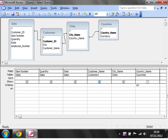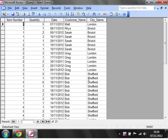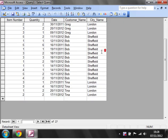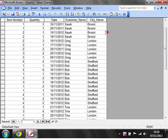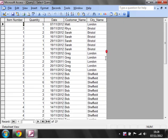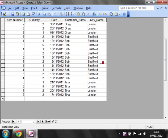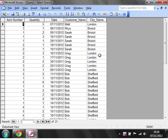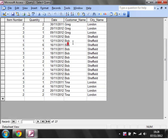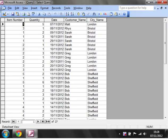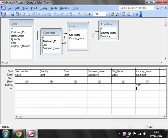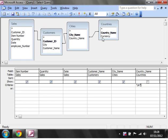I'm going to put UK in here and click off, then click Run. You'll notice now that I'm not seeing any sales for Paris or Venice, despite there being some in the Sales table. This criteria is saying only take records where the country name is UK.